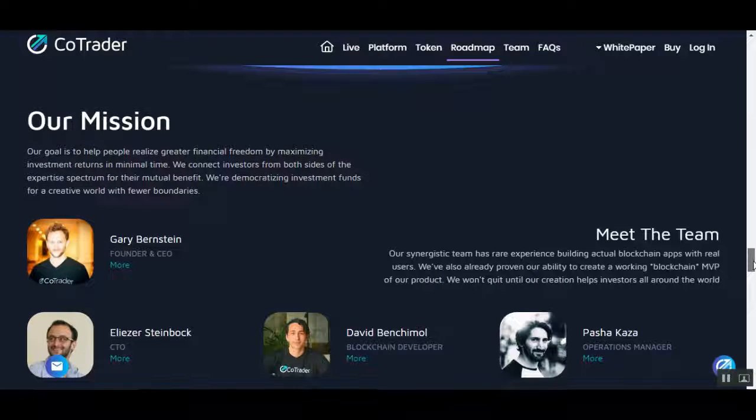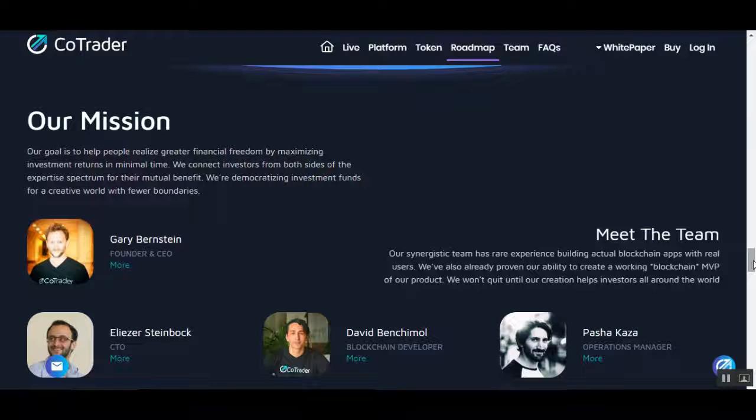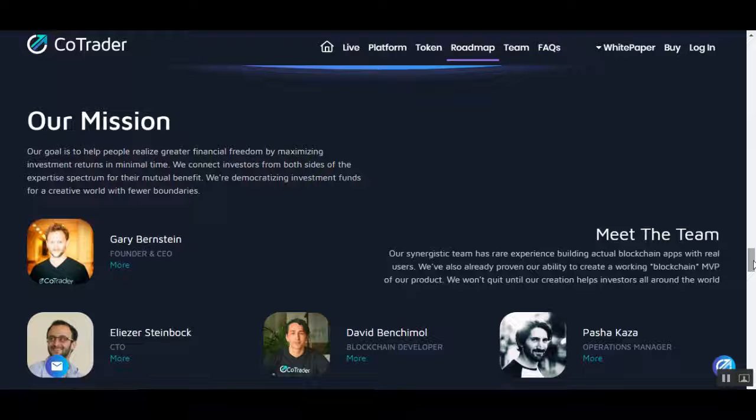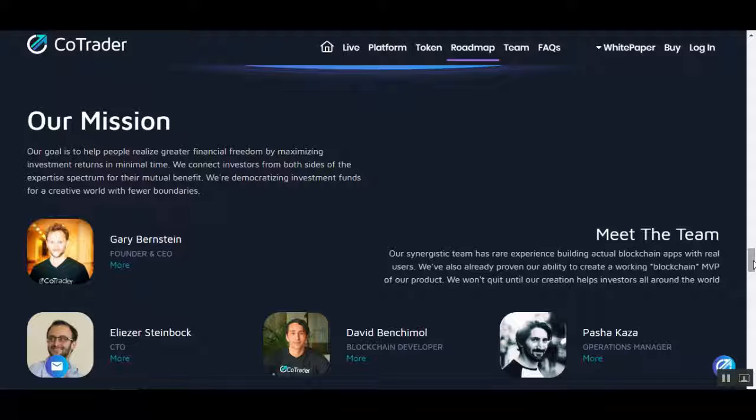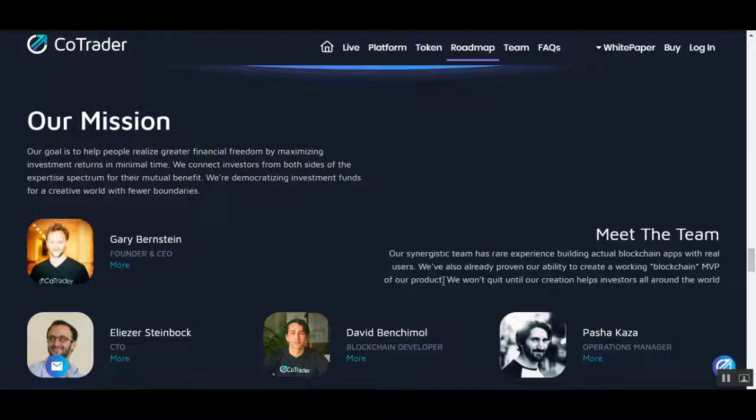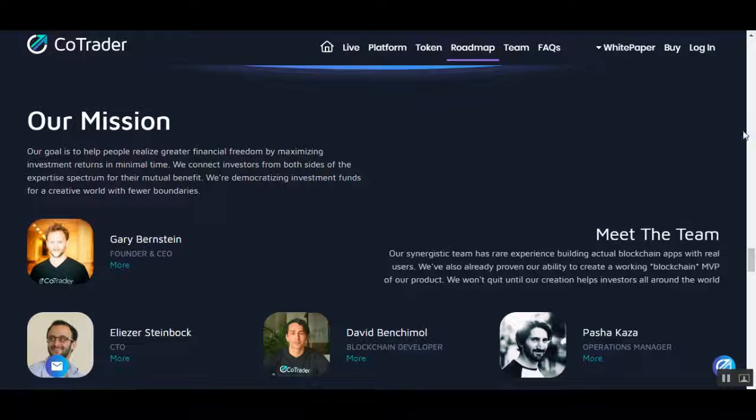Their mission is to help people achieve greater financial freedom by maximizing investment returns in minimal time. They want to connect investors from both sides of the expertise spectrum for their mutual benefit. They're democratizing investment funds for a world with fewer boundaries.